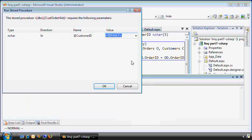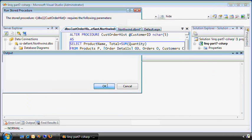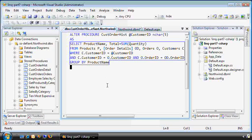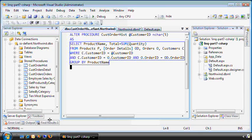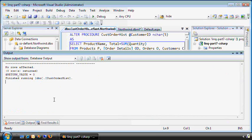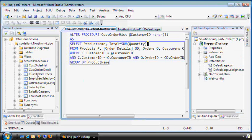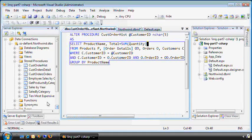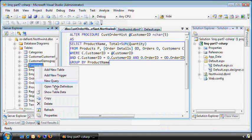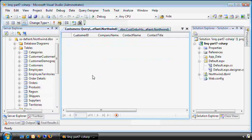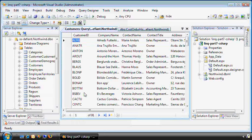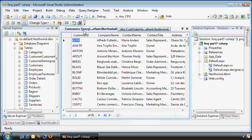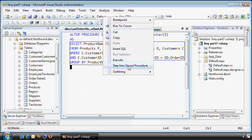I can just execute that to show you what it does. We'll pick customer number one, and it'll run and put the output here. I guess that was not the best number to pick. Let me find a customer that actually has something. They're not numbers, they're letters. So let's use ALFKI, A-L-F-K-I.